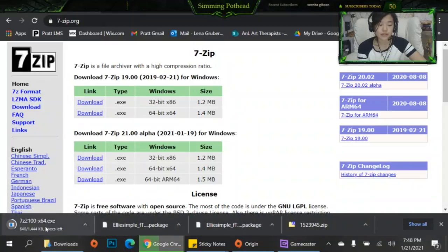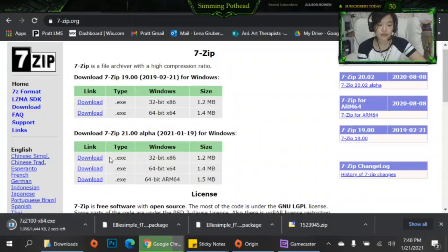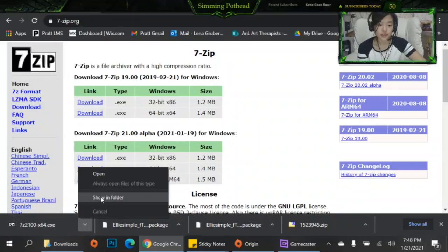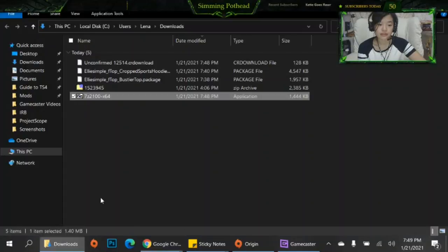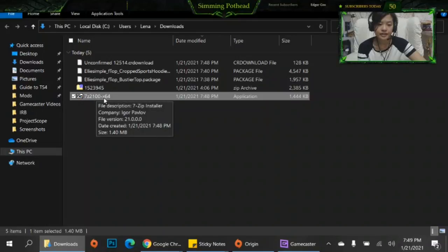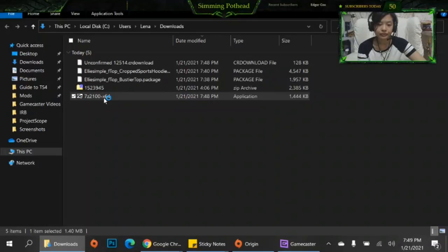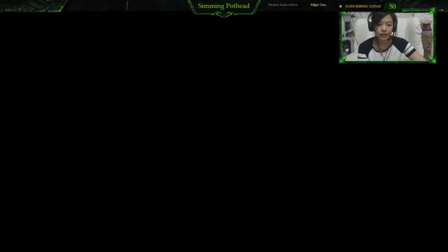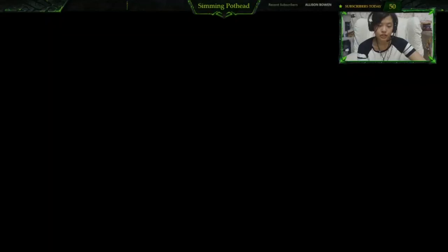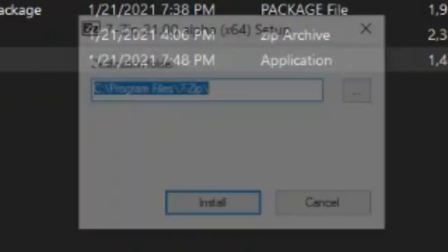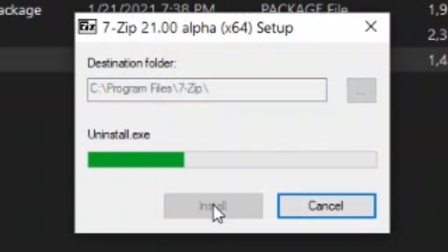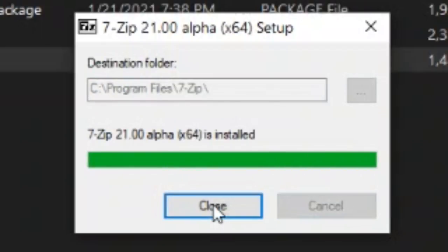You wait for it to download down here and once it's done downloading you're going to want to open it. So once it's downloaded you're going to go and show in folder after clicking the little button. So here you have the 7z application, so you're going to double click on that. Do you want to allow this app for an unknown publisher to make changes to your device? You say yes, then you click install right here and there you go.